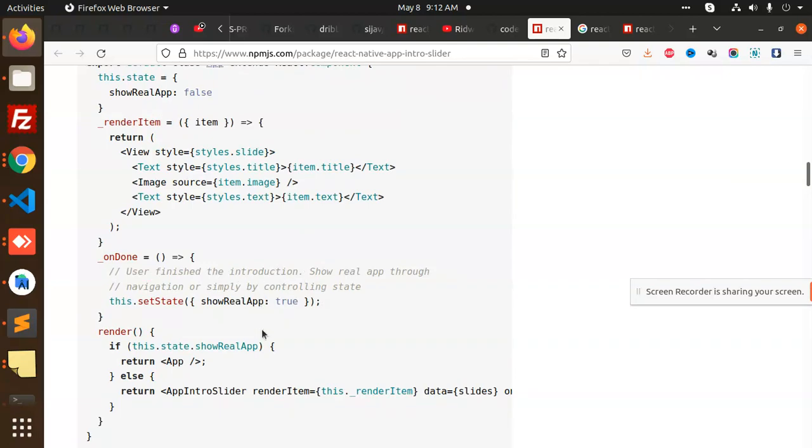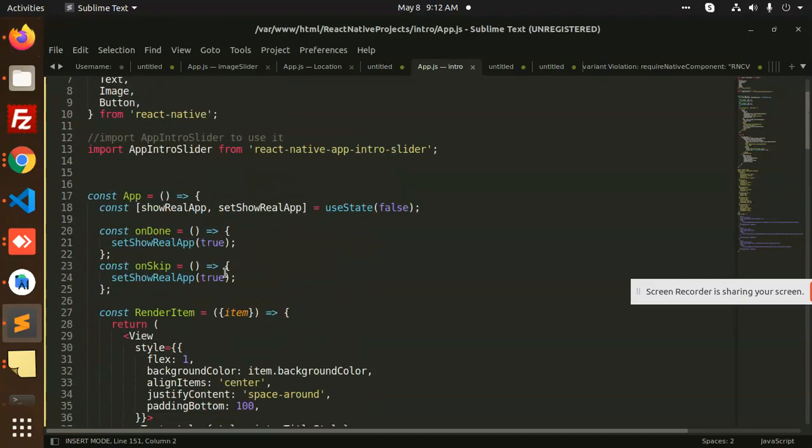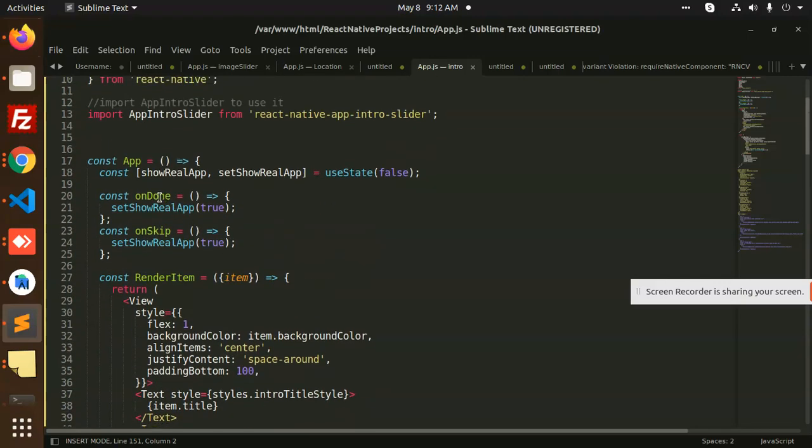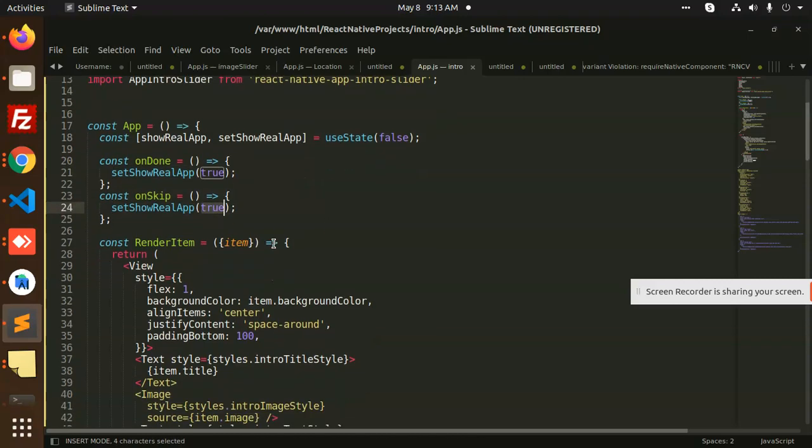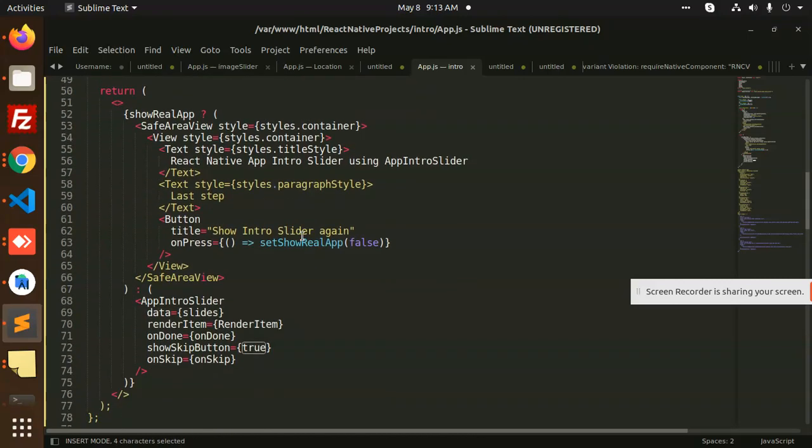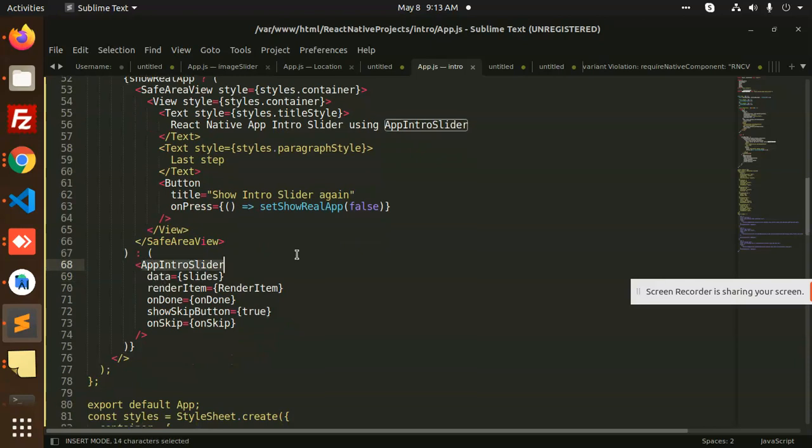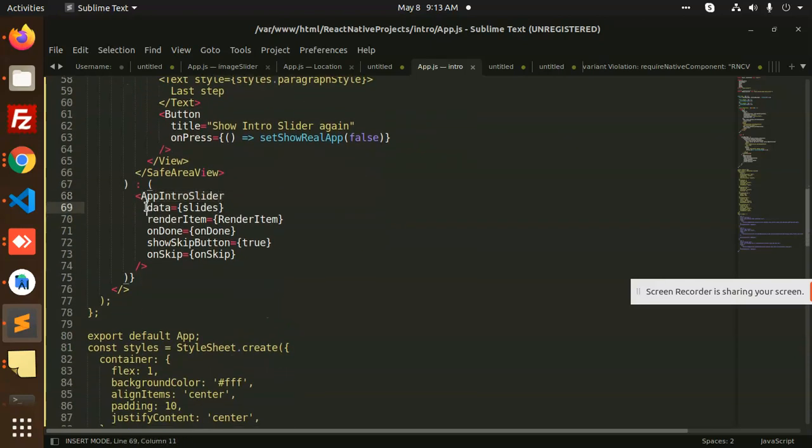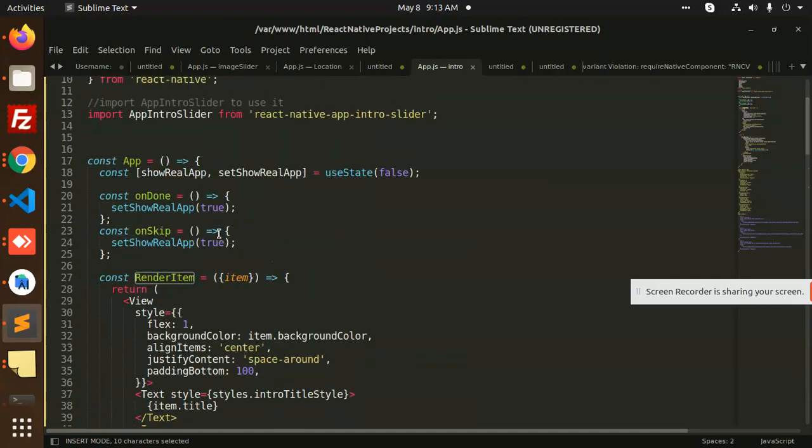We have implemented the same. You can see that on done it is true, by default on skip it is again true, and it will redirect to the main screen. And you can see app intro slider where we need to pass all the slides, render item, this is render item that we are passing.